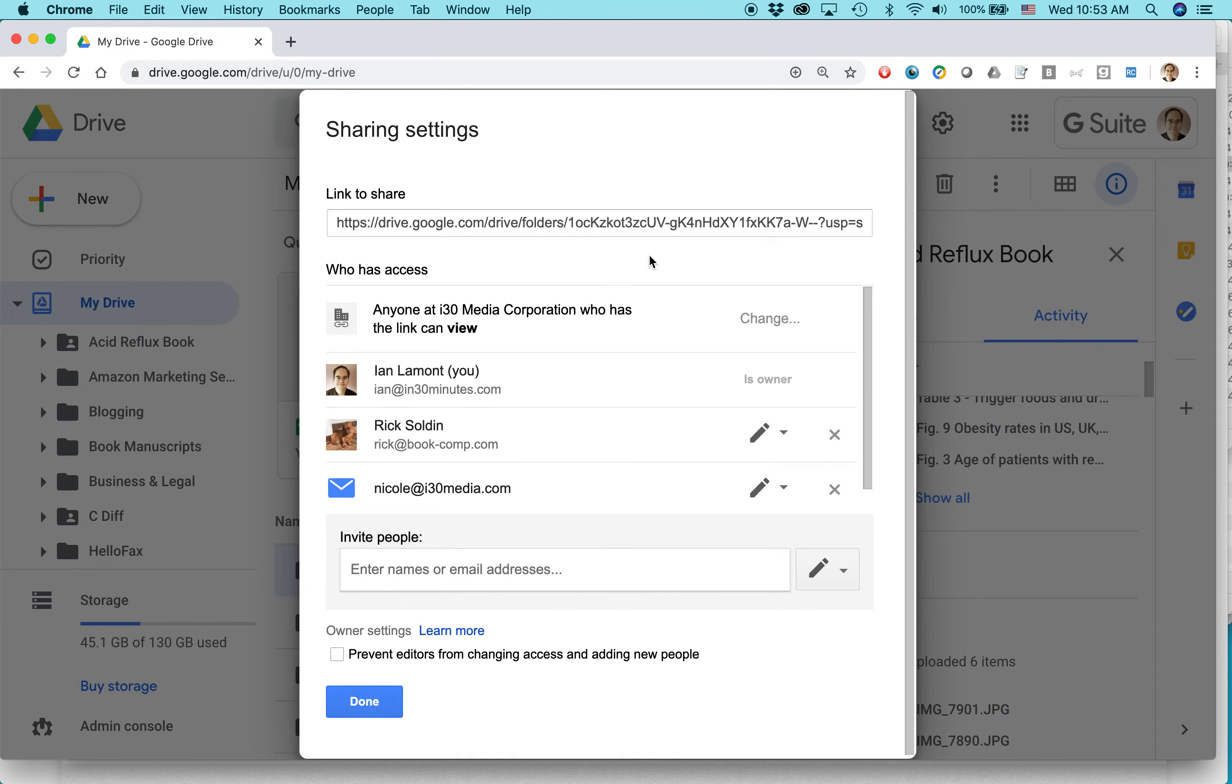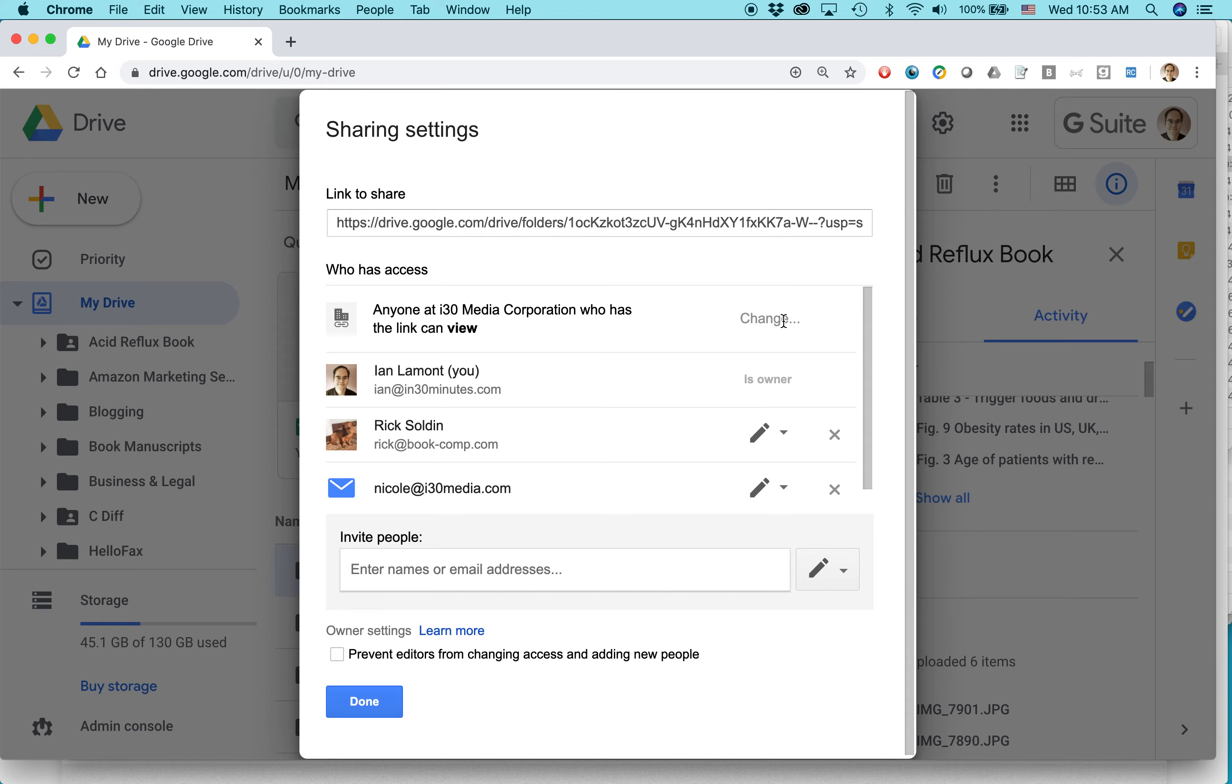One final thing here. Right now, it says anyone at I-30 Media Corporation can view it. I can edit that as well. For some reason, it's not letting me alter that. But if you see this option here that says change, you can mess around with that or you can change the option.